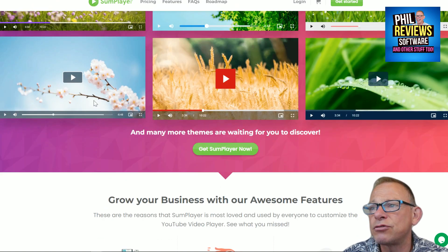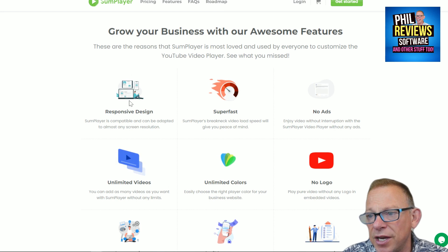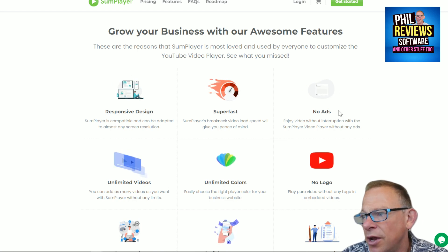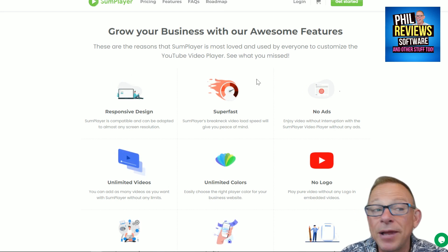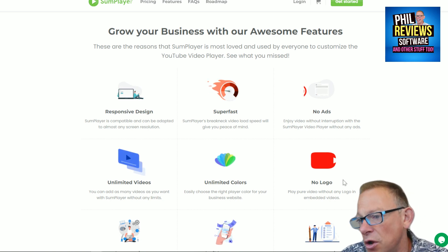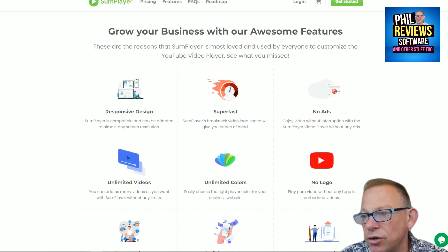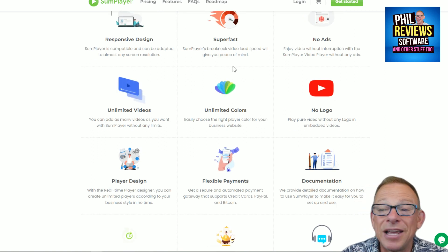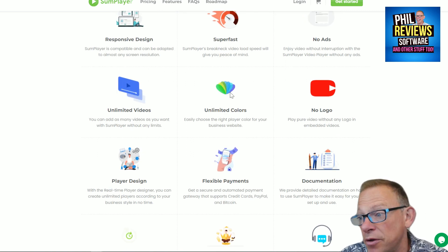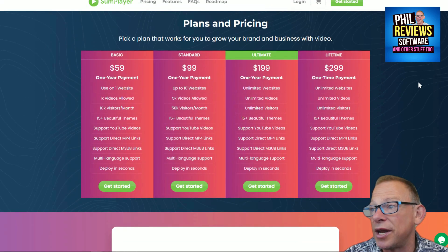Let's run through the features very quickly. It's responsive design compatible — it can be adapted to any screen resolution. The video will be played with no ads, which is a biggie. No YouTube logo. You can change the colors of course. Some Player claims to be very fast and we have to take their word for it. Let's look at their pricing.